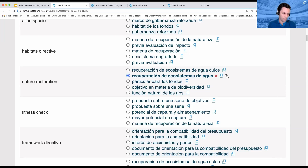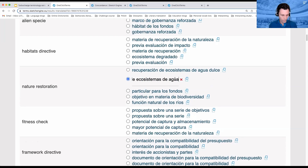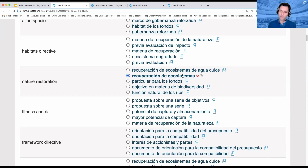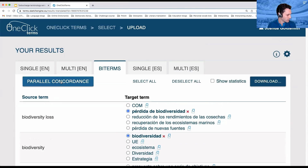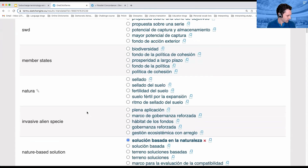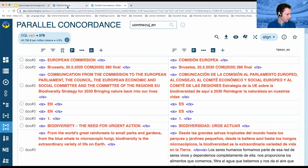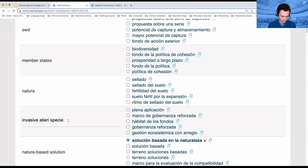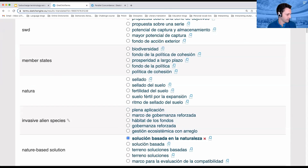I can simply click on the little pencil to edit the term, hit enter, and you can see it's now been revised to download and work with later. Let's click on the parallel concordancer. The term is 'invasive alien species.' I'm going to correct it in English because it's going to have that S. Again, we've got that little pencil to make a correction on either side.